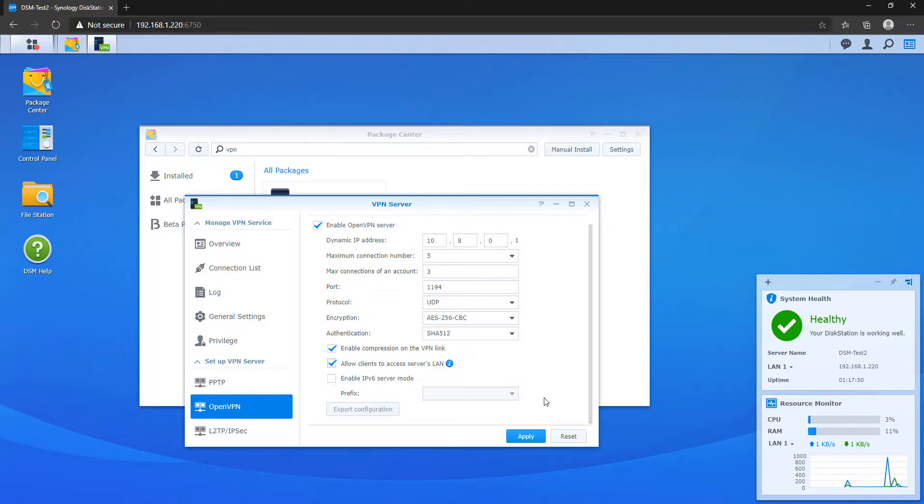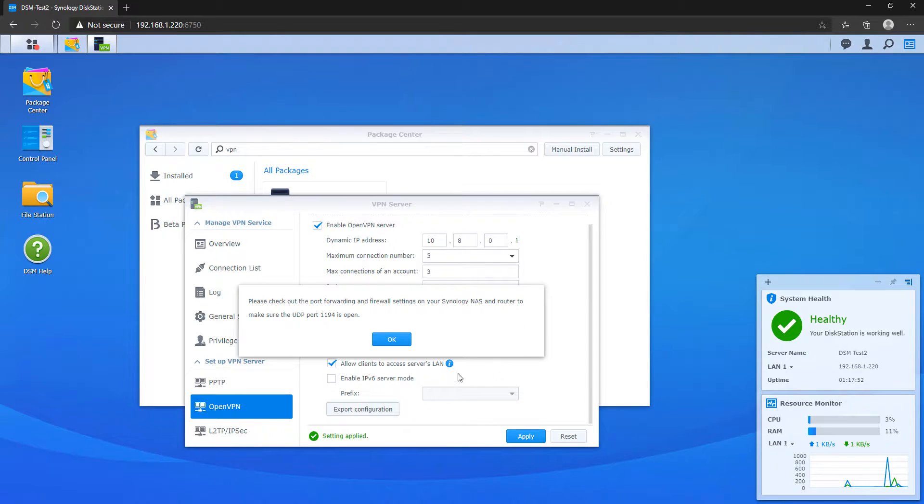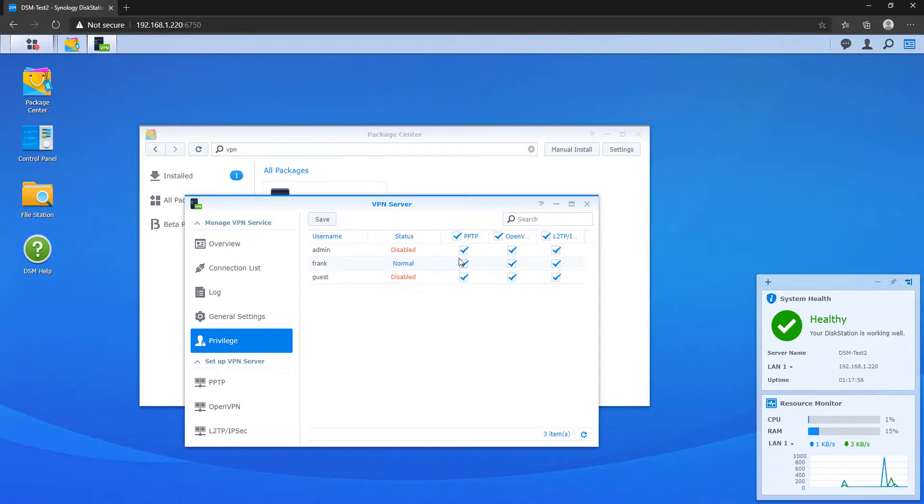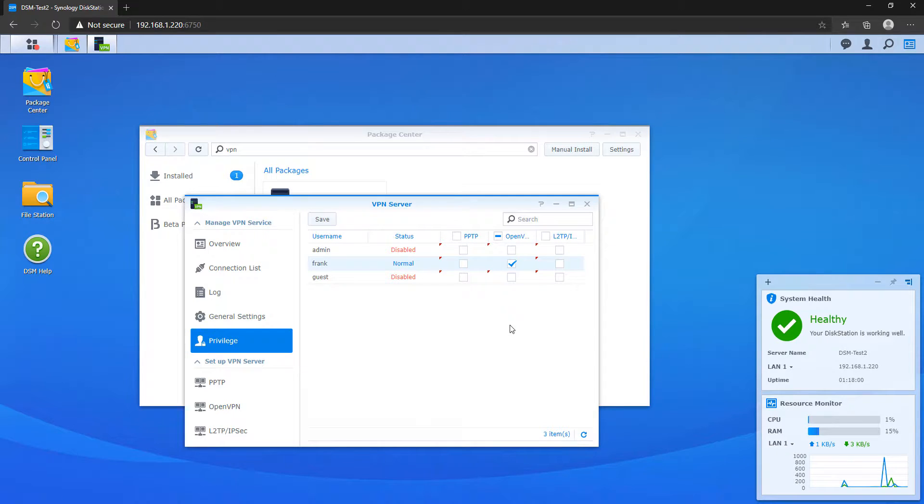After you make those changes, you can apply those settings and then you have to go over to the privilege section and you need to make sure that the user account that you want to connect to your VPN with has permission for OpenVPN.